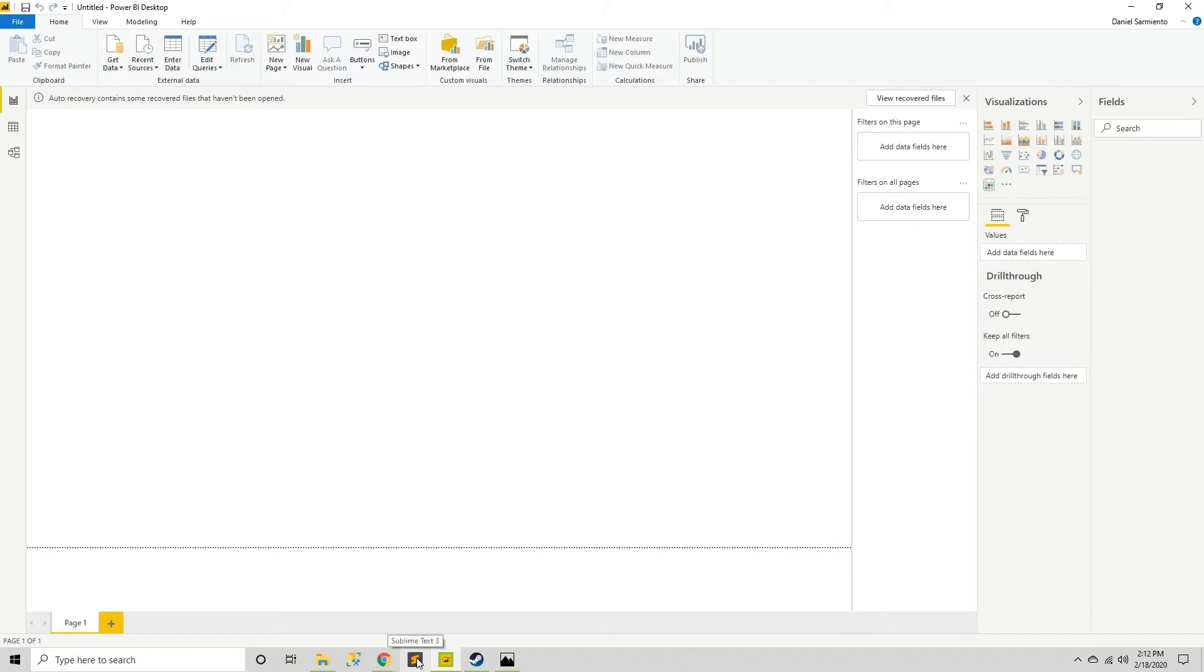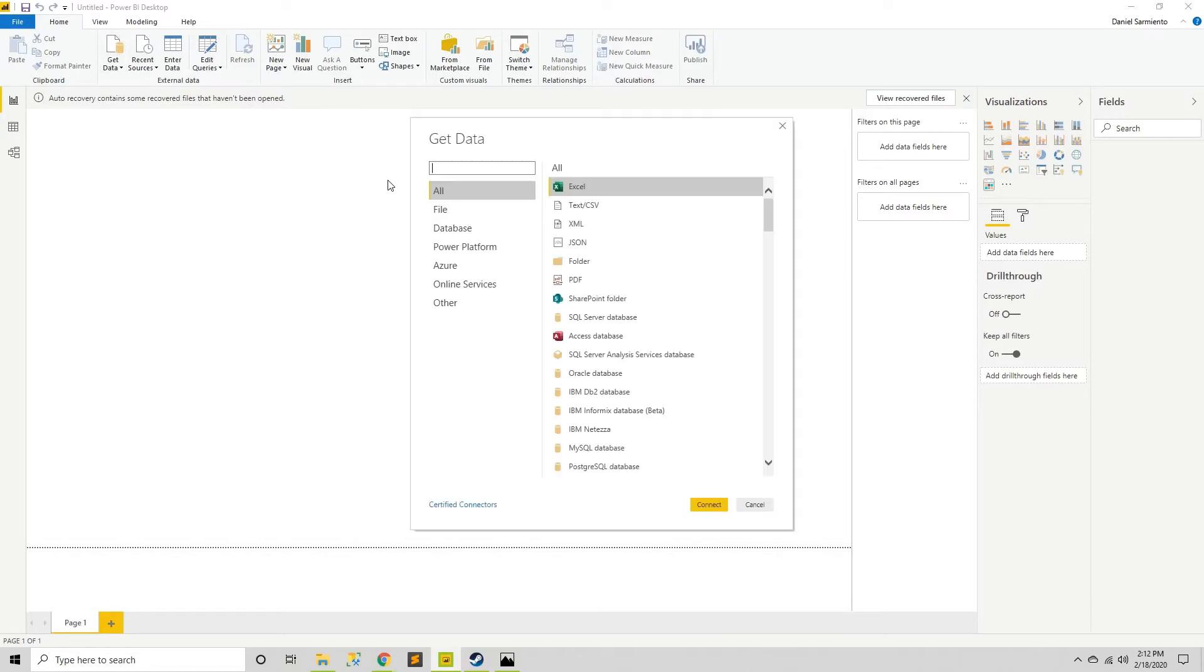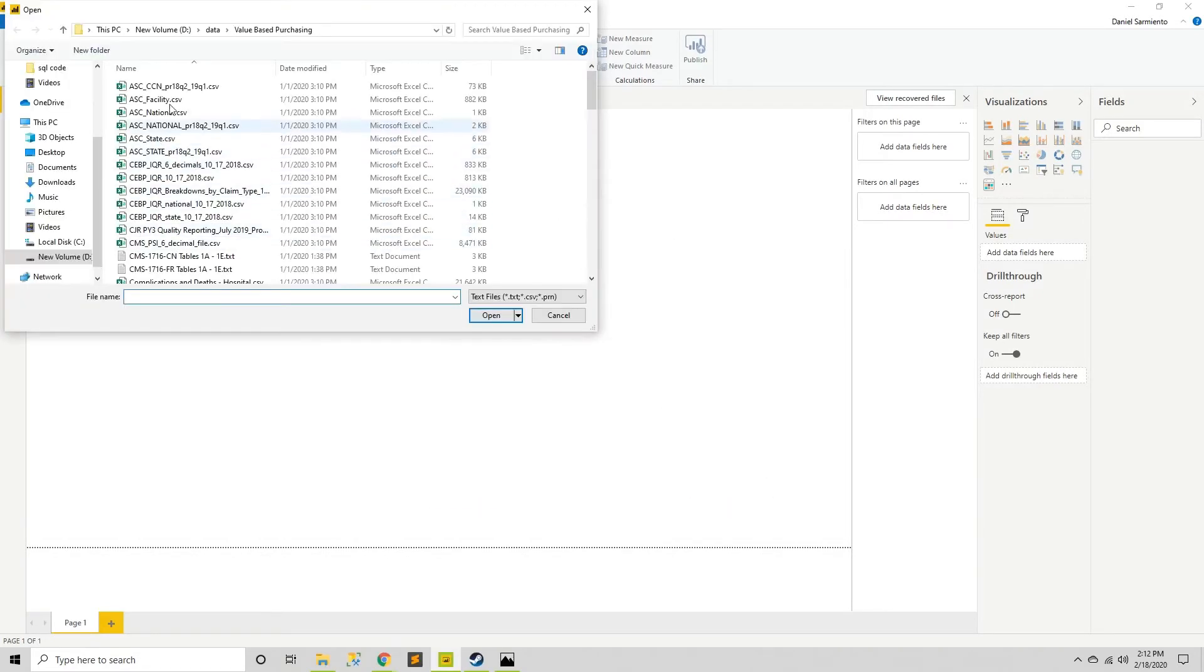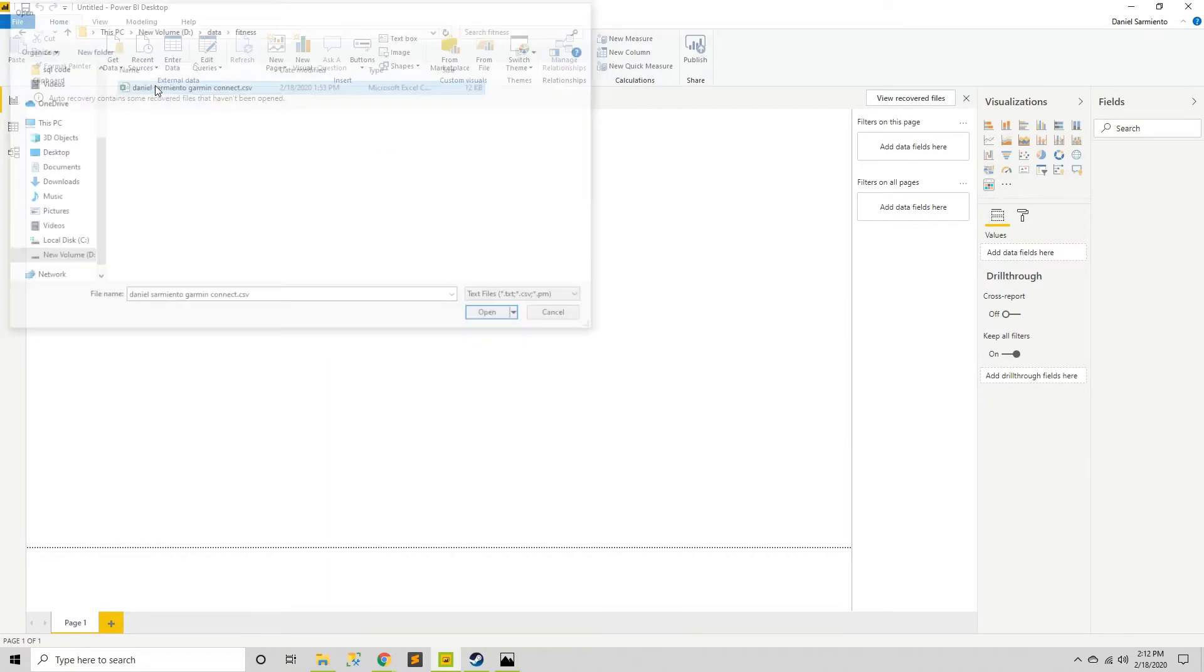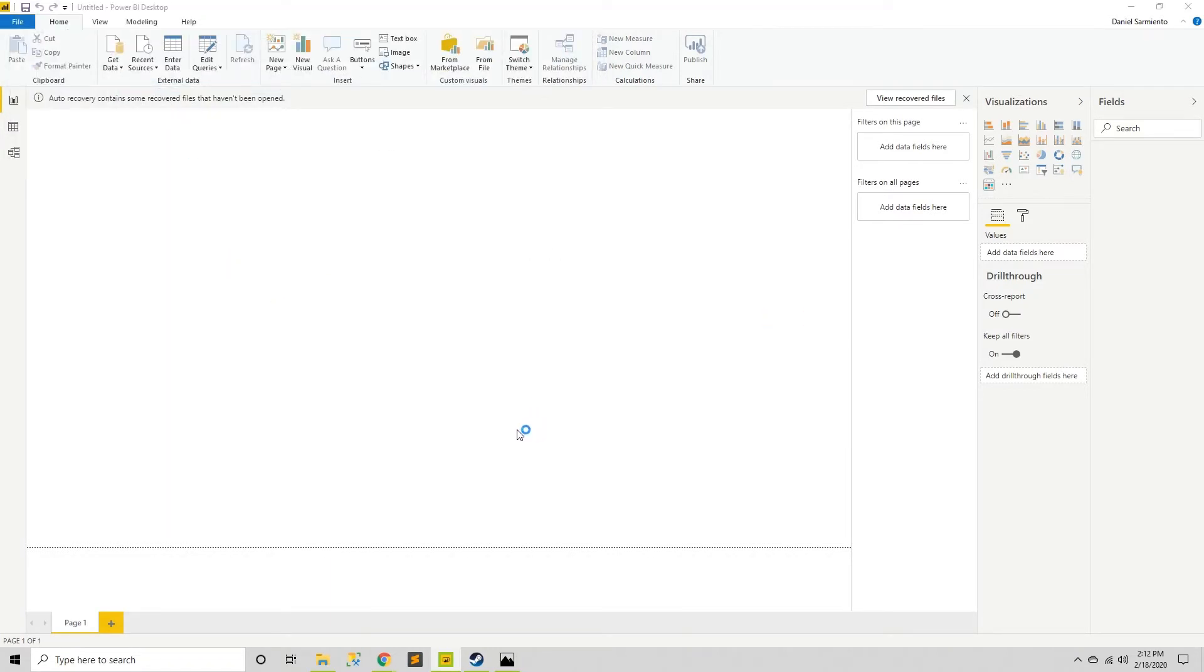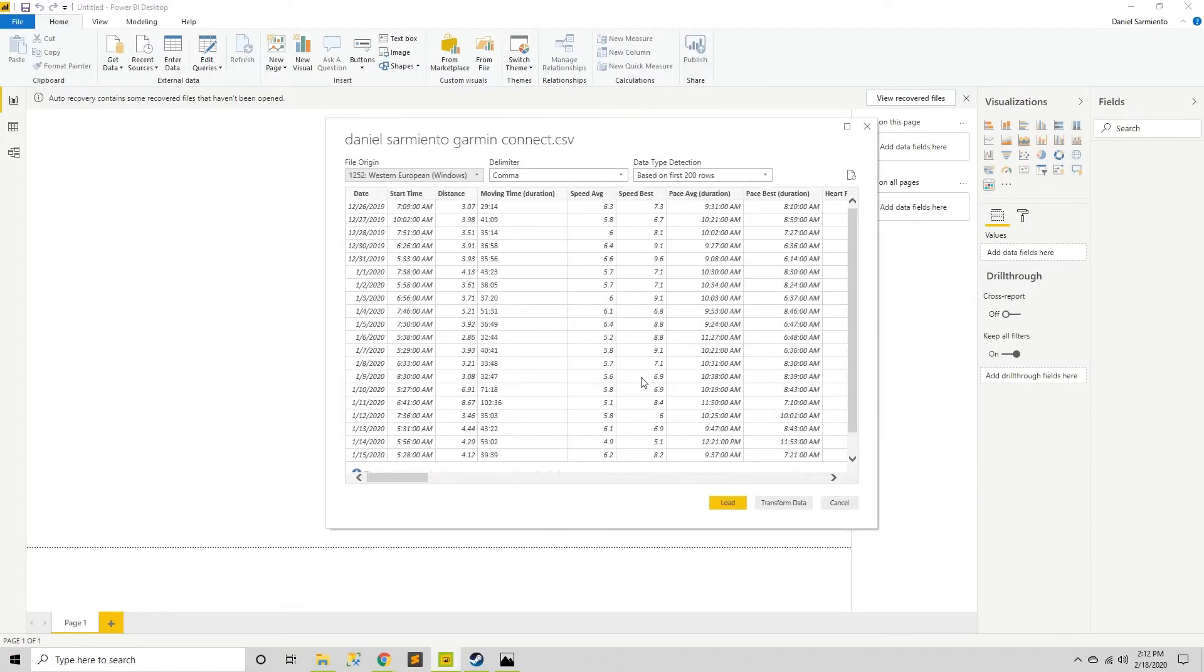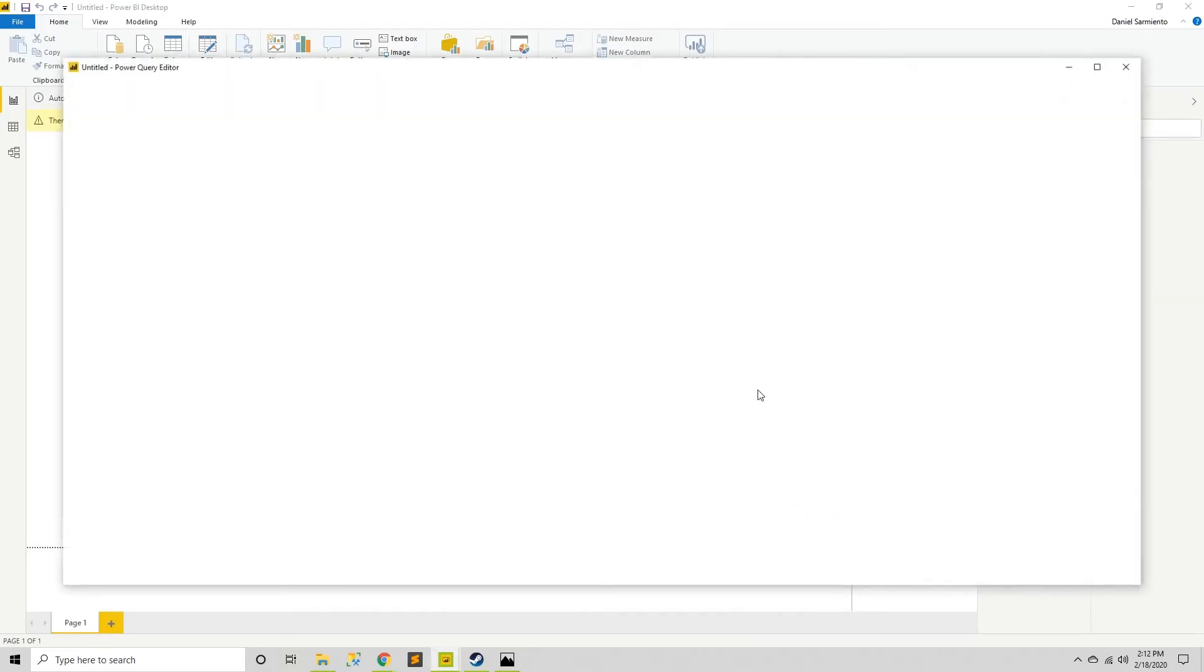So over here in Power BI I'm going to get some data first. And the data I'm going to be using is my fitness data from my Garmin Connect. And this data is pretty neat. There's a lot of detail that goes into it.